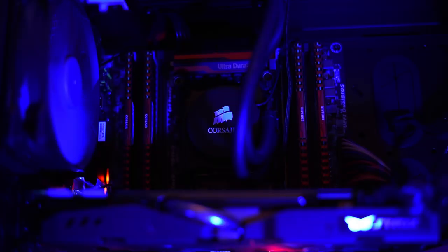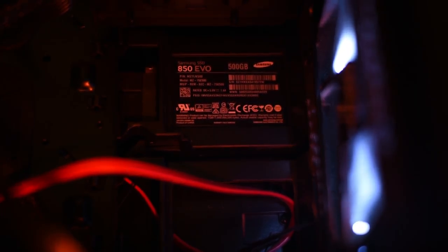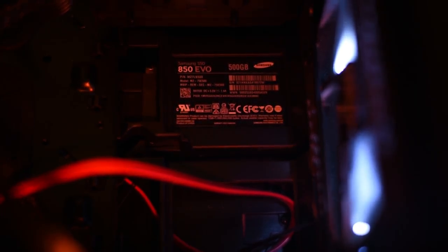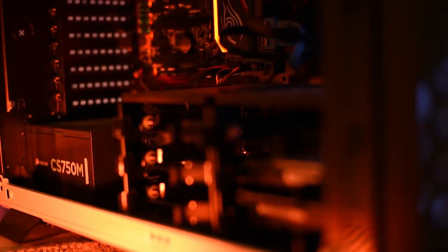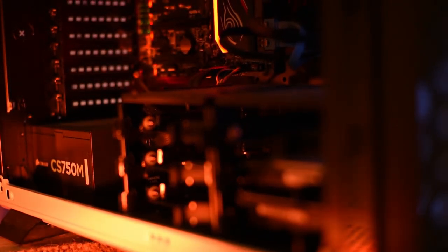Keeping the i7 5820K nice and cool we have the H55 water cooling system from Corsair. As my primary drive we're rocking an 850 EVO from Samsung, 500 gig capacity. This is what I play all my games off.